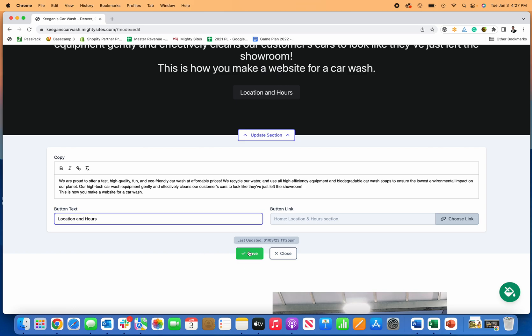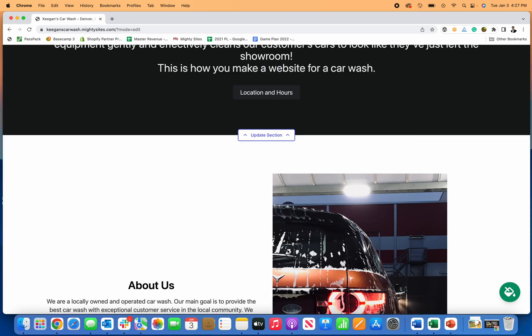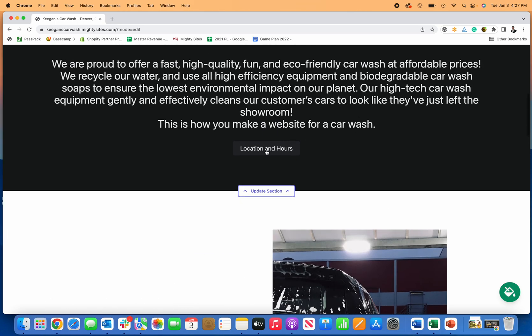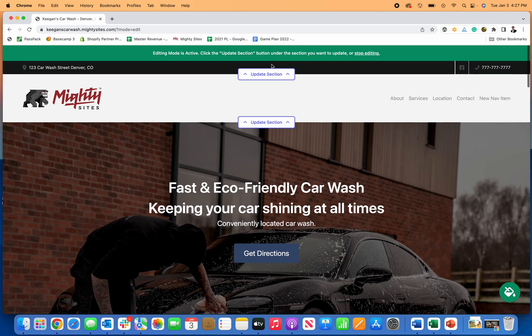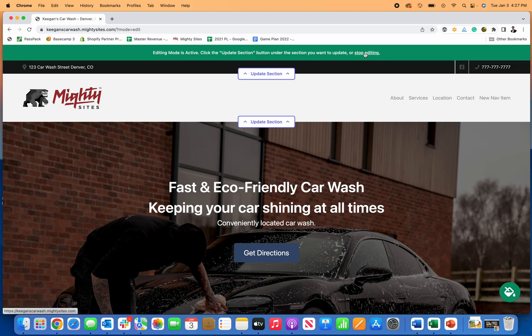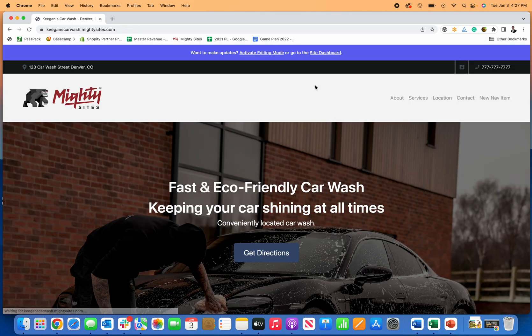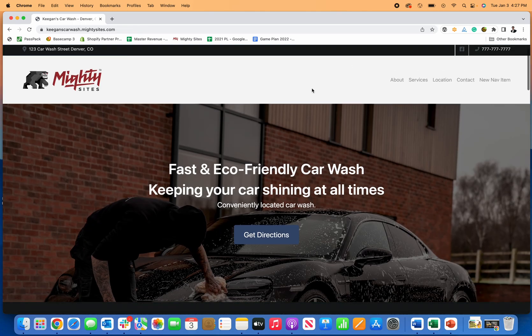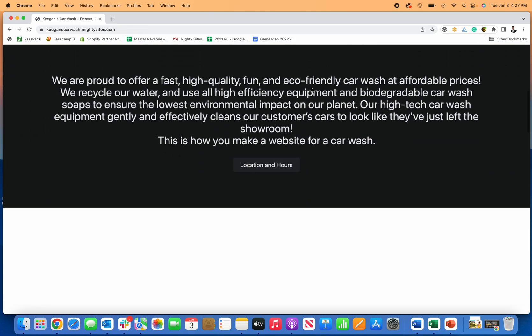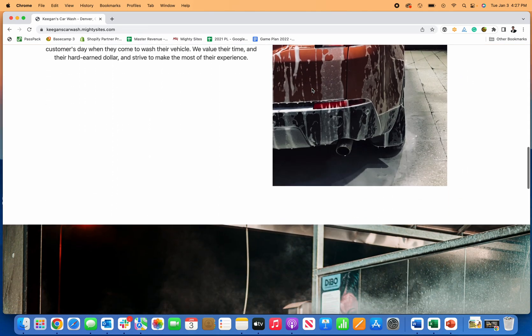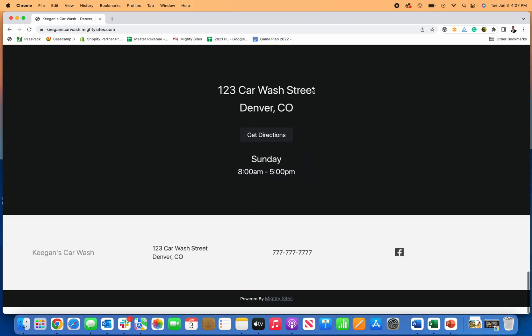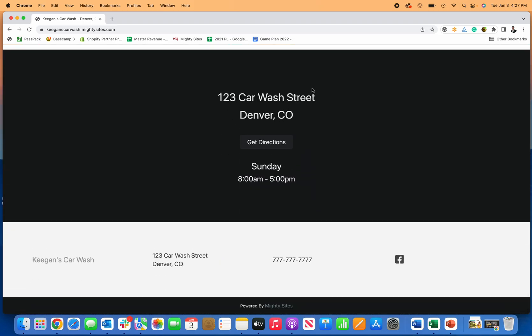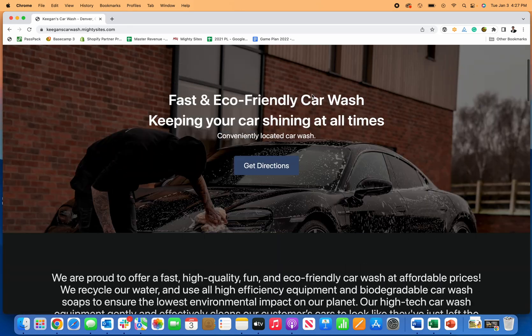You can update this at any time, you can change colors, and when you're ready to go you can click on stop editing. Now you can kind of see what it looks like without those update section buttons, because those are only for you to see as the owner of the website.